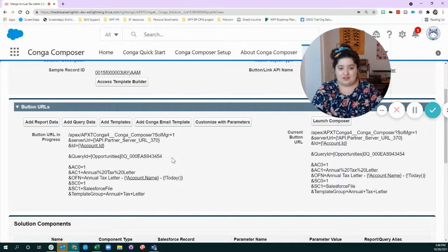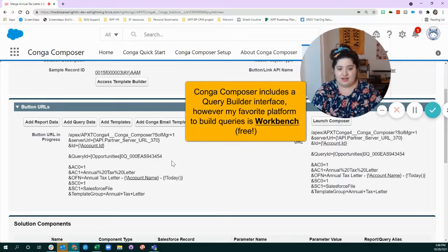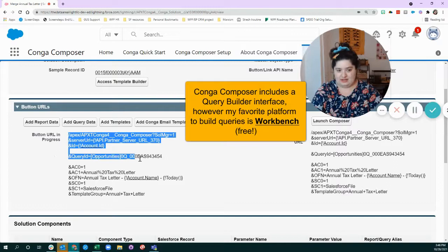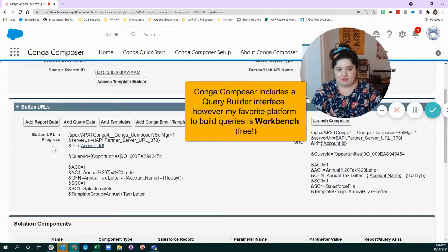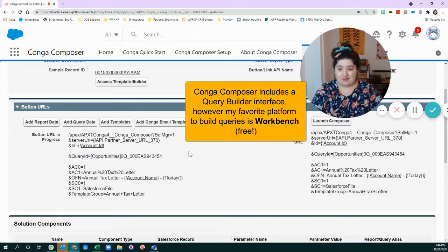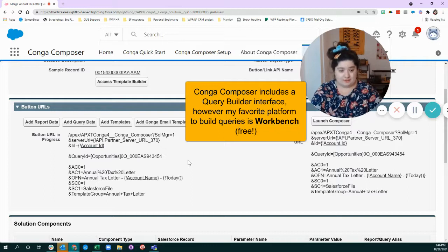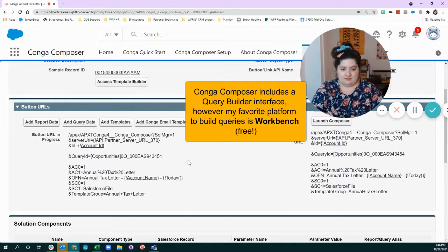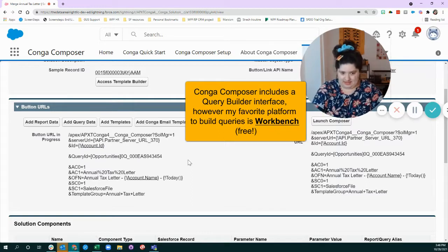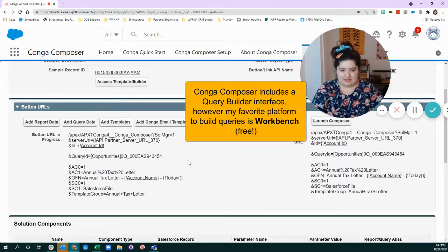And you can even query other kinds of data that are connected to your account or to the opportunities in your first query. So for example, if my database had tons of recipes in it, I could say, okay,